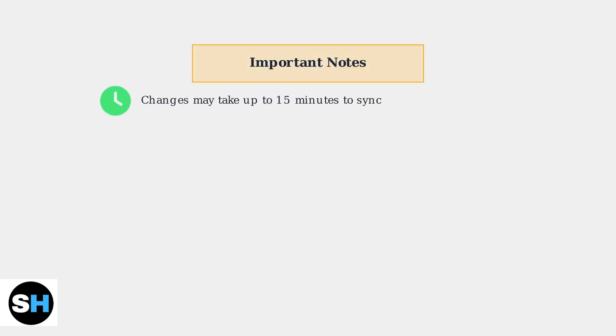Keep in mind that changes to your chat settings may take up to 15 minutes to sync across all your devices and platforms.